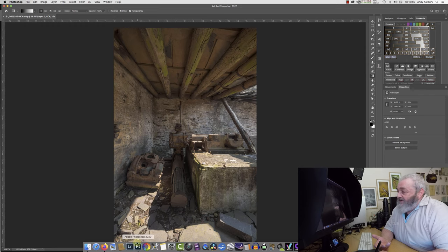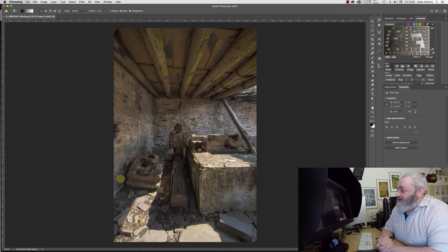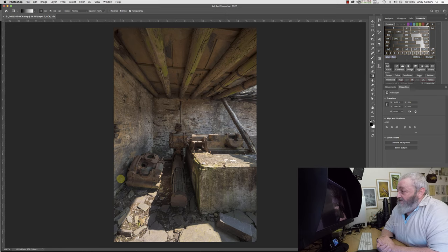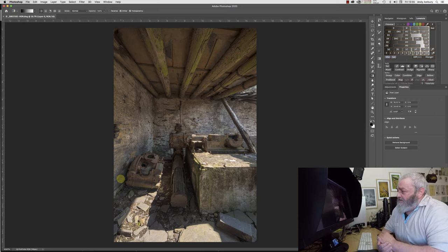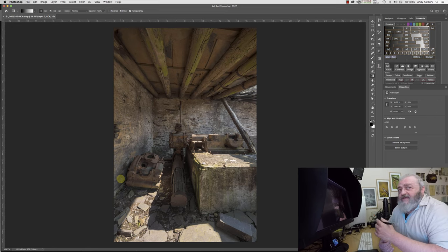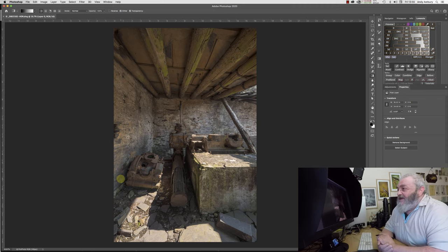The thing is, if we go over to Photoshop, I've just got this shot here, one of the old engine sheds at Dinorwic Slate Quarry.